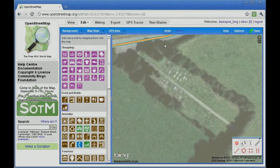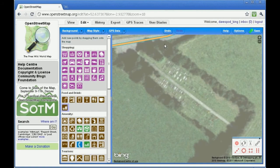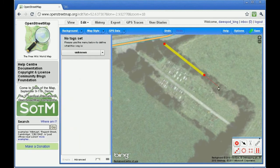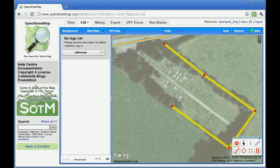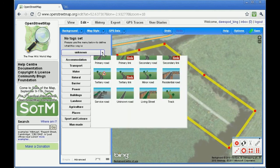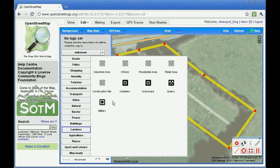You can draw an area in exactly the same way as a road or path. Make sure the last point joins back onto the first point. Use the sidebar to choose the type of area and enter further details.